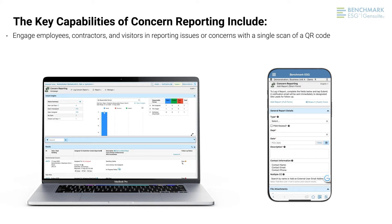Engage employees, contractors, and visitors in reporting issues or concerns with a single scan of a QR code.